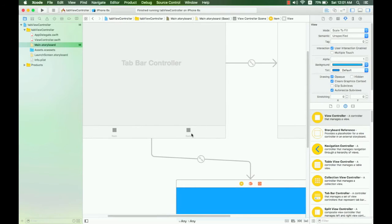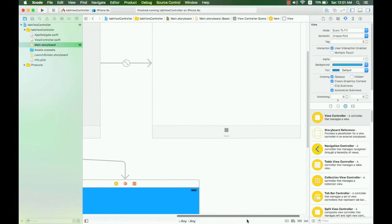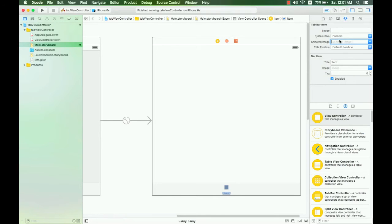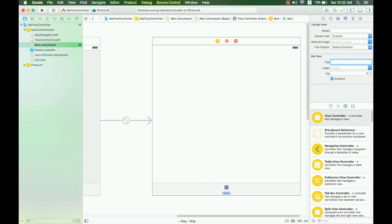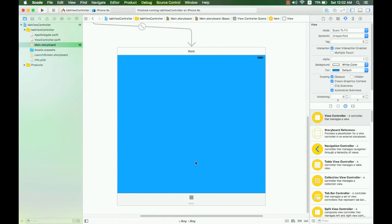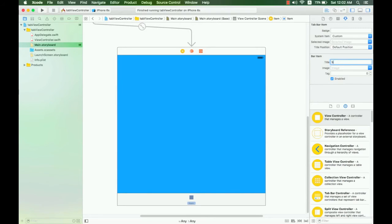Stop the app. If you want to change the icon and title on the tab bar, you can go to the storyboard, select the view controller, and click on it. You can see the image options that you can choose. Select the image you want to show on this tab bar item. Here, the default title — you can change it to 'First' or something you want. Right now I don't have an image, so I just change the title. I'll go to the second view controller and change its title too.